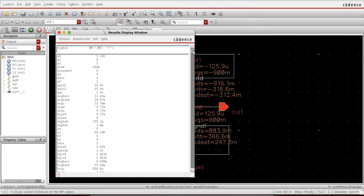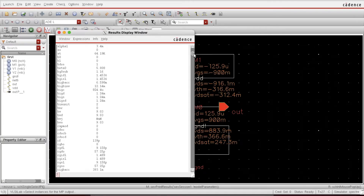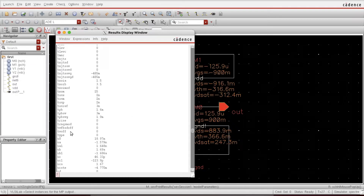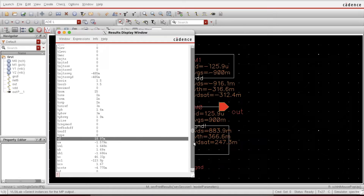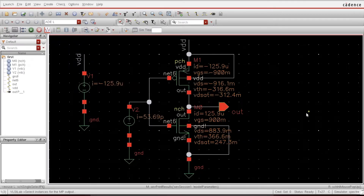In SPICE we also include a model file for each technology node. Parameters like junction capacitance and U (velocity saturation) are listed. For each parameter it gives the value. There are many parameters like this.